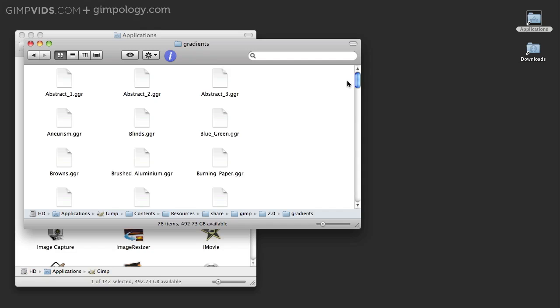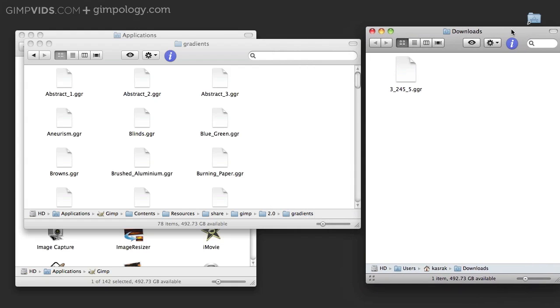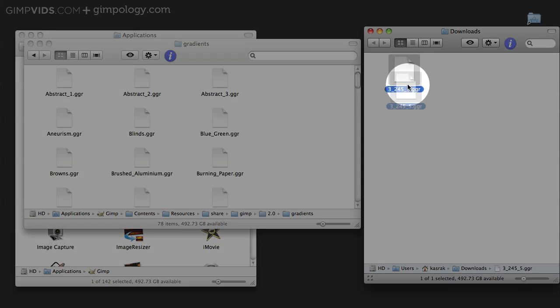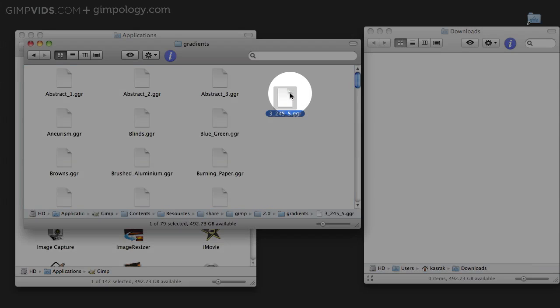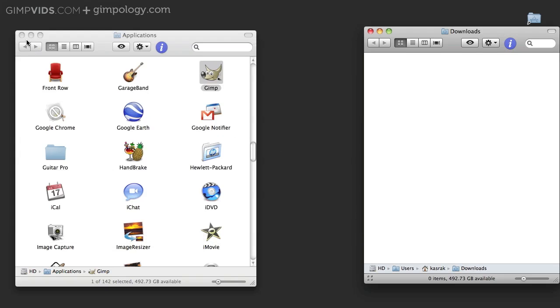Now this is where all your gradients are installed. So I'm going to open my Downloads folder where my downloaded gradient file is and drag the file into the Gradients folder. Now that I have the gradient I need, I can open GIMP and we can start the tutorial.